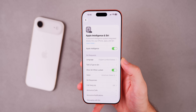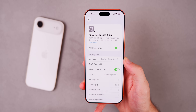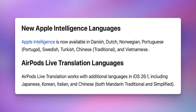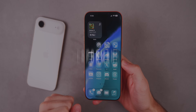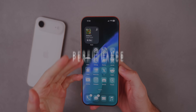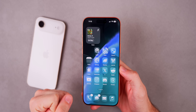With iOS 26.1, more countries and more languages will be able to access Apple Intelligence — it's now supported in eight new languages. Also for the live translation feature for AirPods, four new languages have been added.